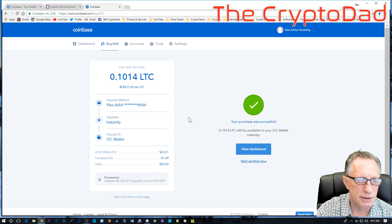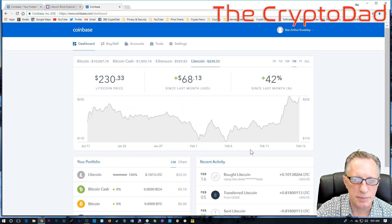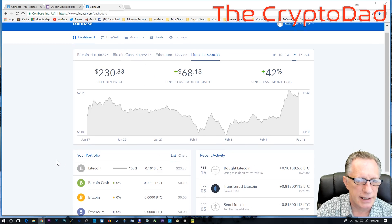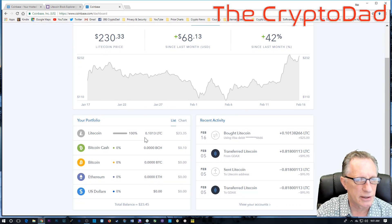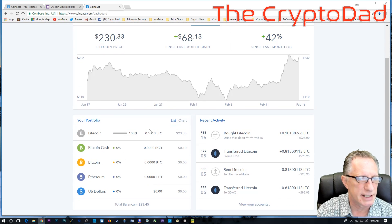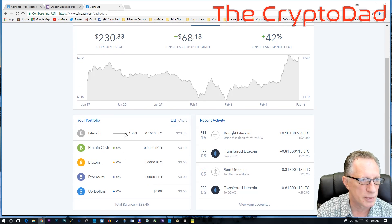And you'll notice, we go to View Dashboard, that the Litecoin has appeared almost instantaneously. That's what we want.